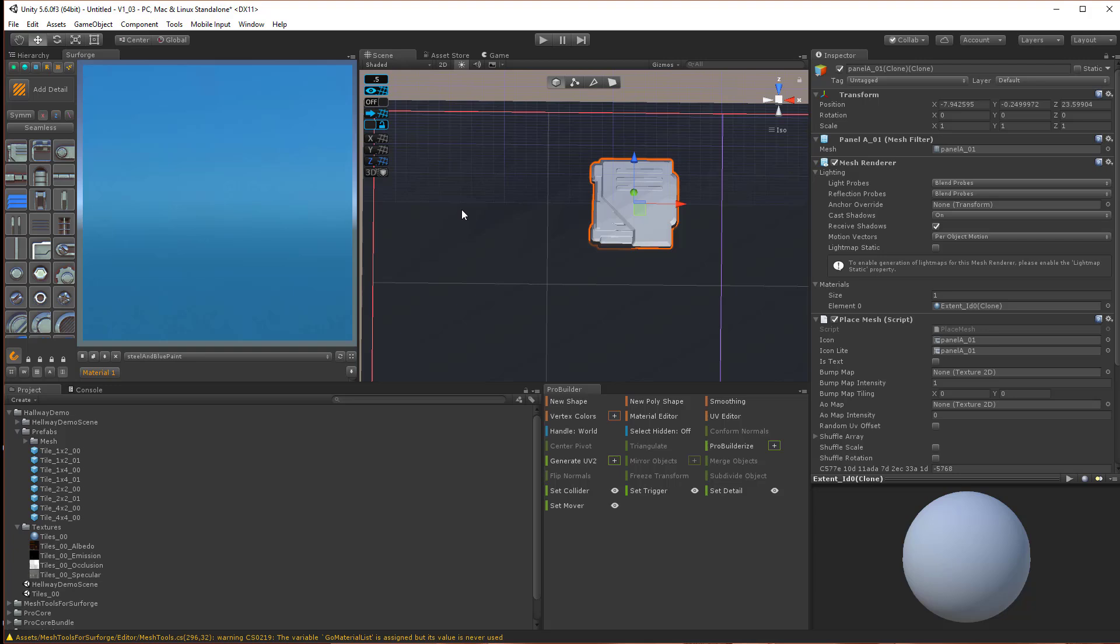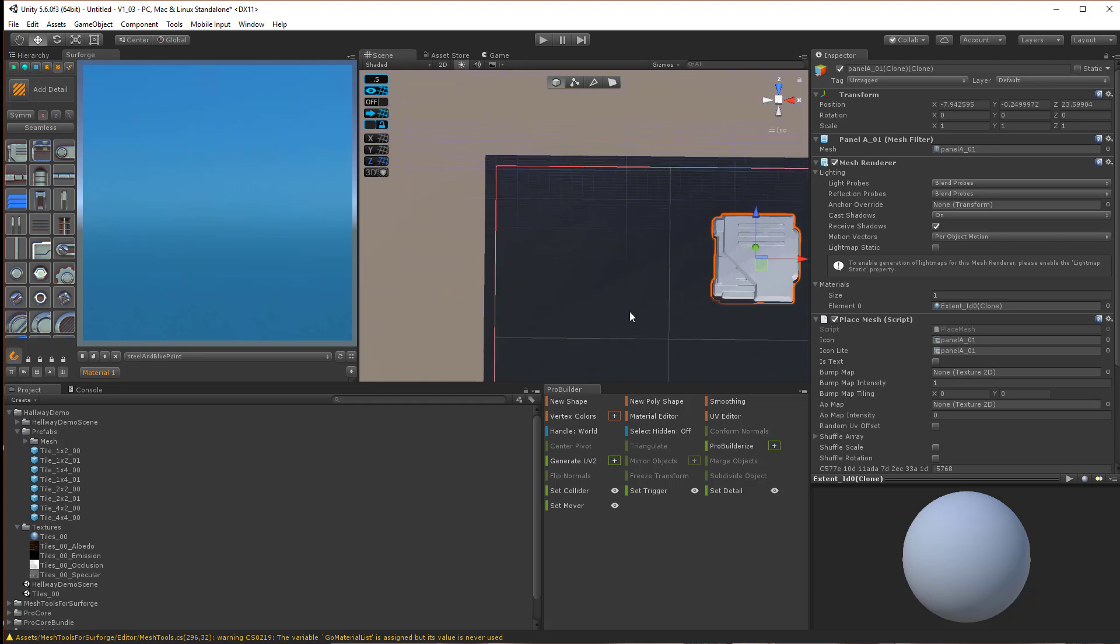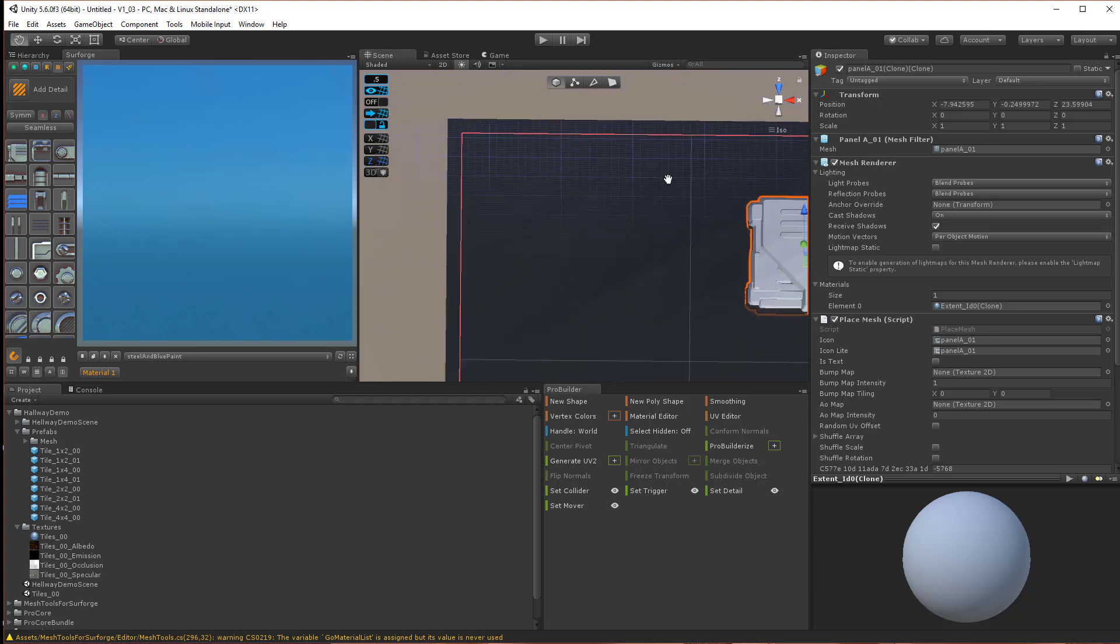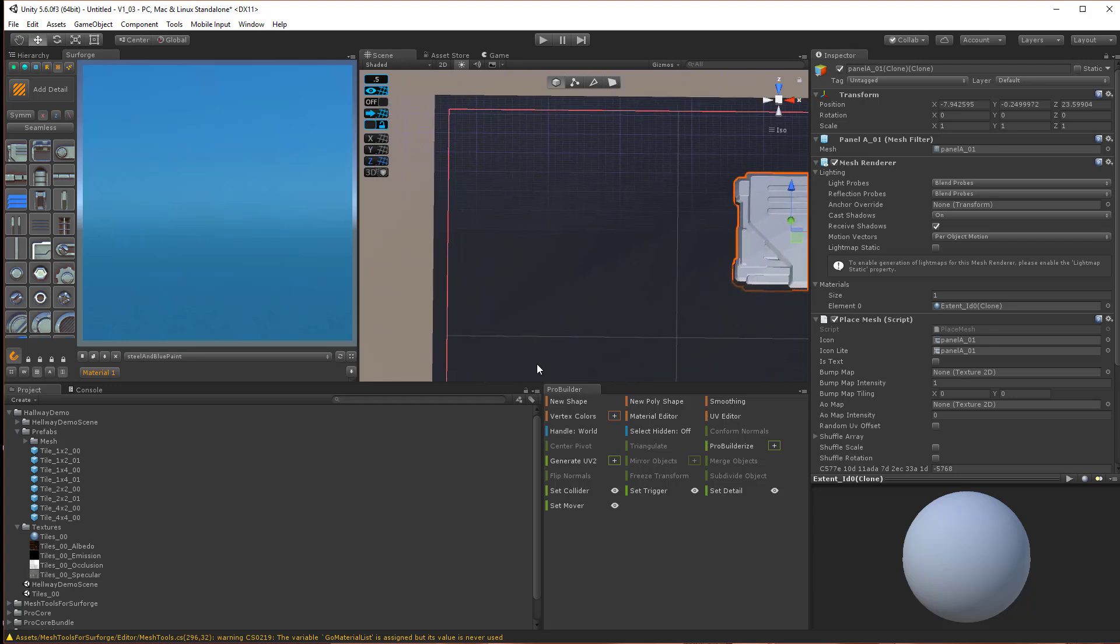And I'm going to use ProBuilder and build right on the UV space. Here I'm going to make a little model with ProBuilder.